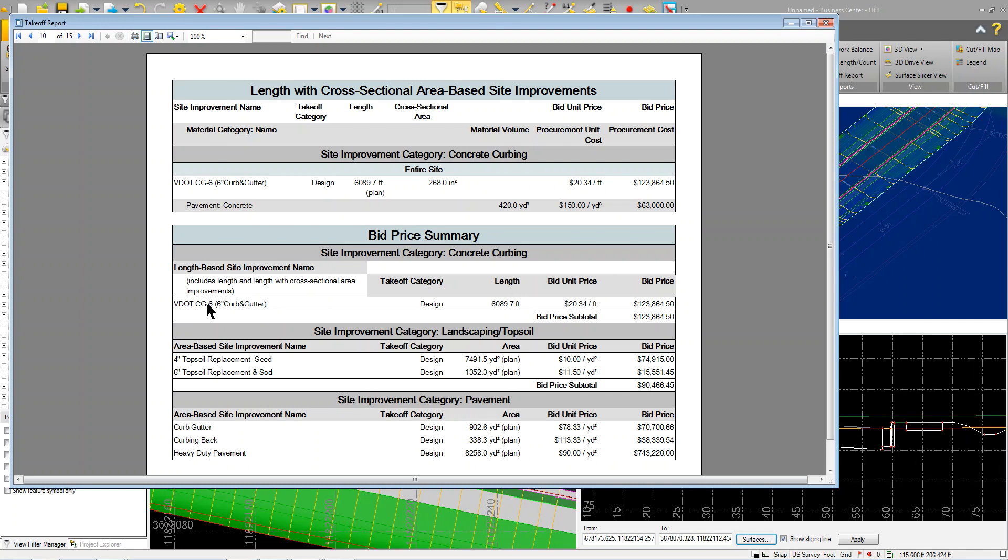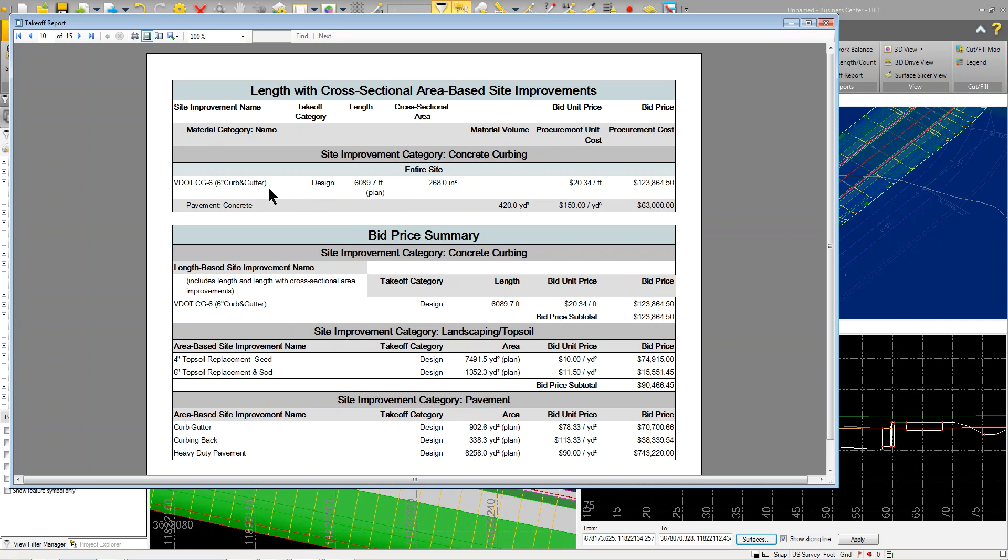Here's where I was talking about like on the VDOT curb and gutter. What business center does, it takes the line that represents the curb and gutter, and there's my total length of that line, and I can put a bid price on it. As I scroll down, you can see here, here's the actual volume, because it knows what the cross-sectional area is of that CG-6 in this case, and how much material volume of concrete I'm going to need for that length of curb and gutter.